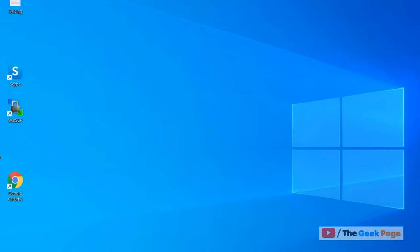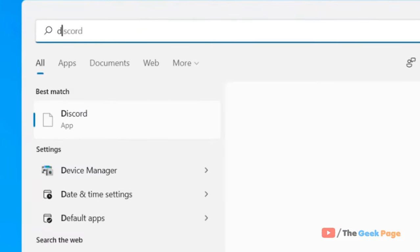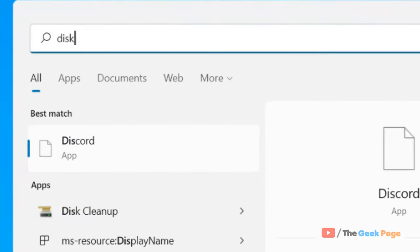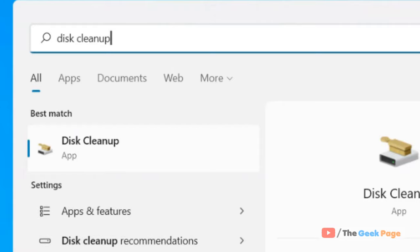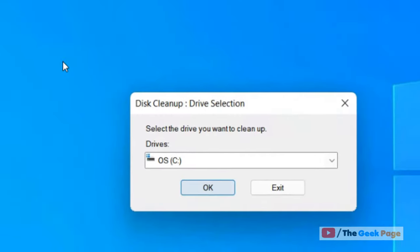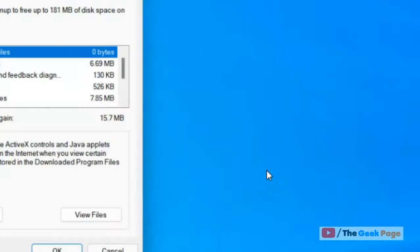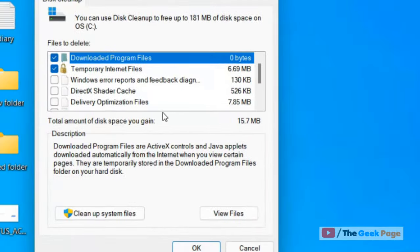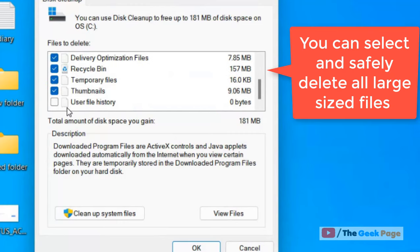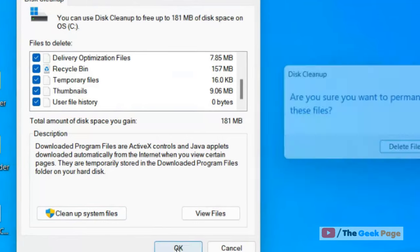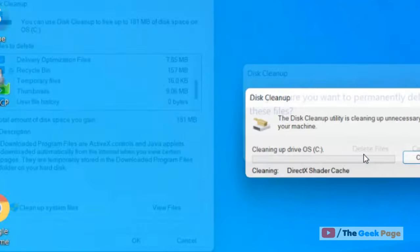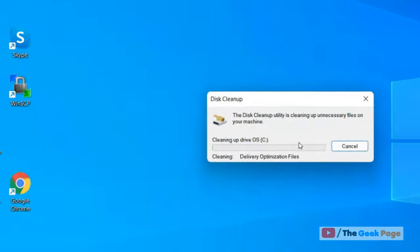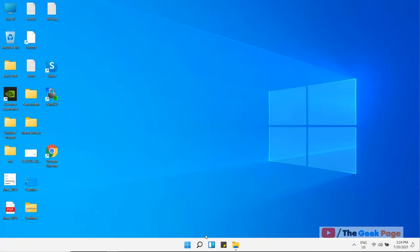Search disk cleanup, click on disk cleanup. Make sure C is selected by default, click OK. Now here just select temporary internet files, recycle bin, temporary files, user file history. Click OK and click delete files.